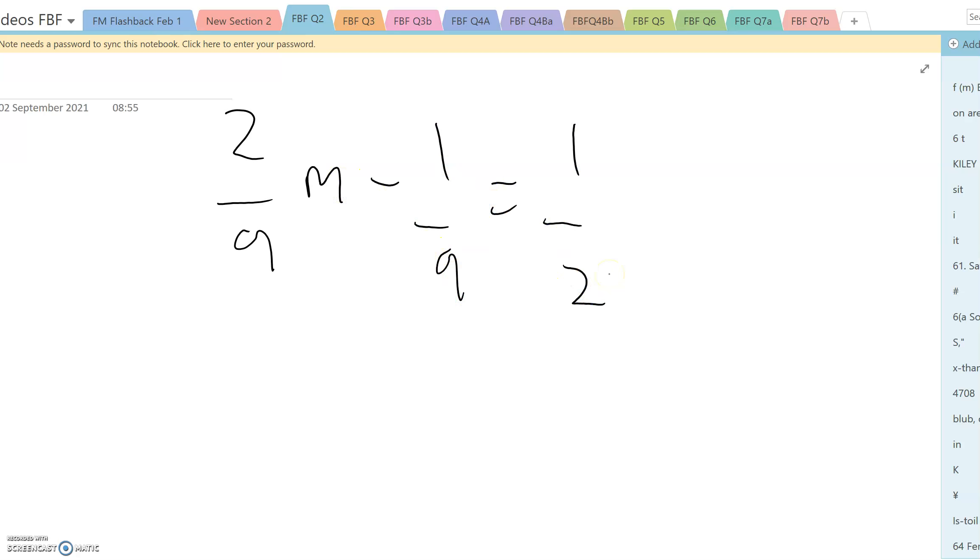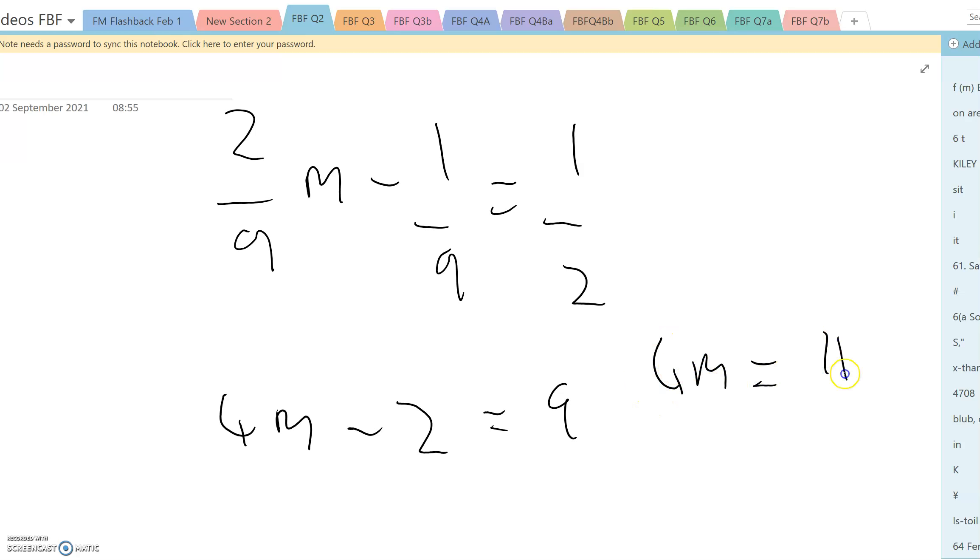We multiply by 18 and we get 4m minus two is nine. 4m is 11 and m is 2.75.